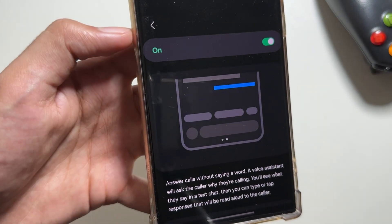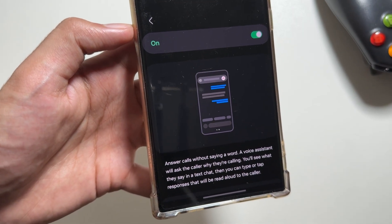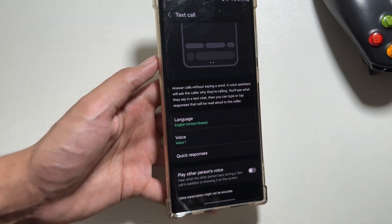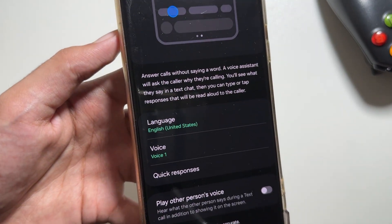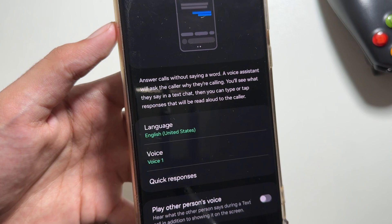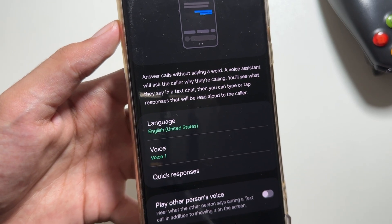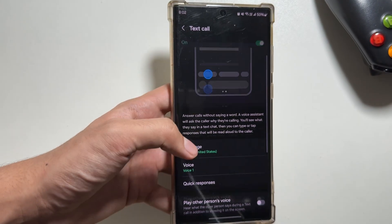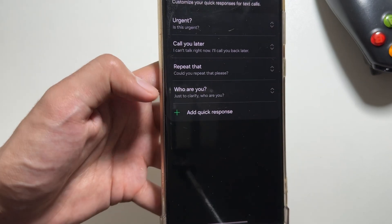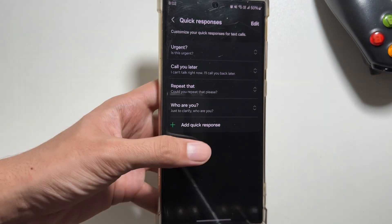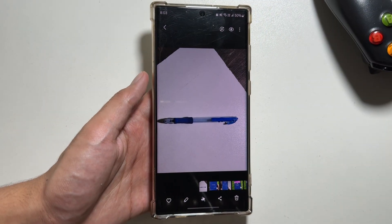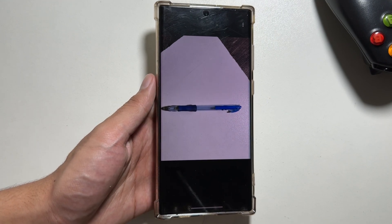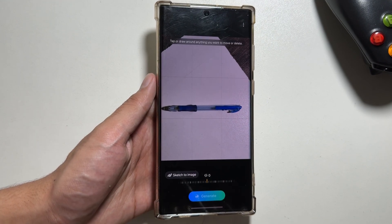There is also another feature available known as 'Text to Call.' If you are in a situation where you cannot make a call, you can simply text it and it will be converted into a voice assistant. The voice assistant will ask the caller why they are calling and speak it for you. You can also create quick responses as well.